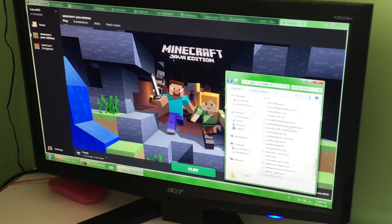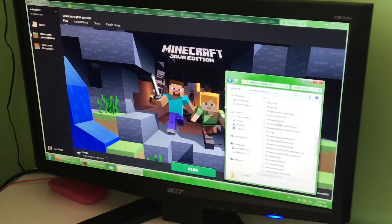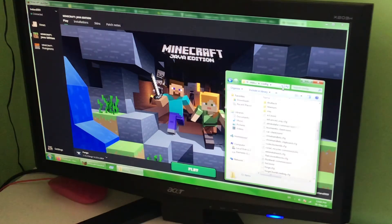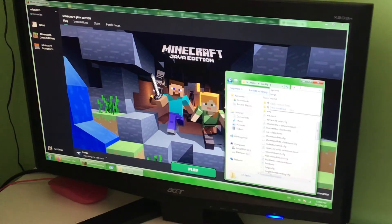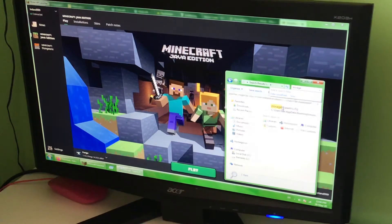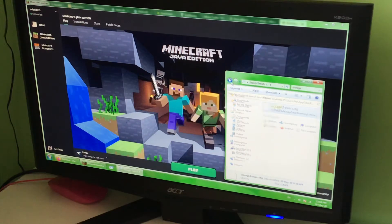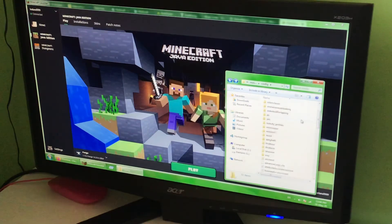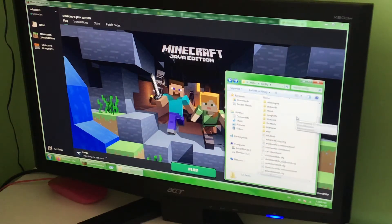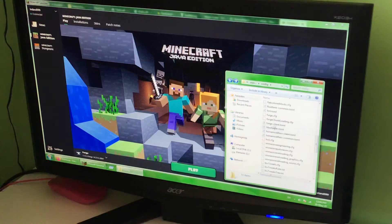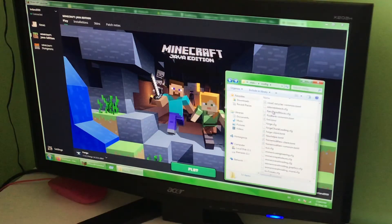You saw me install something called Storage Drawers — it should be in here somewhere. Nope. But anyways, let's just configure something else.